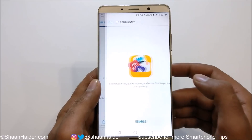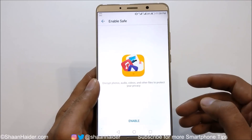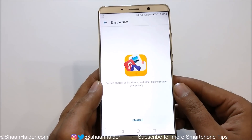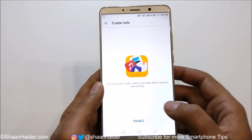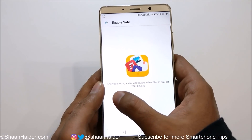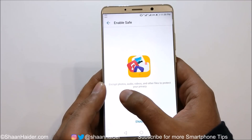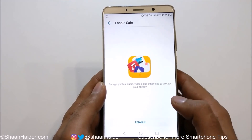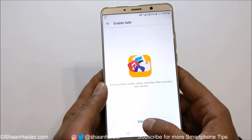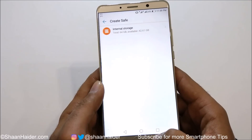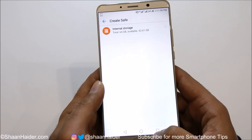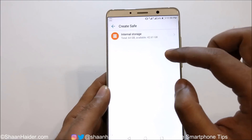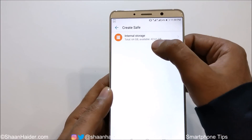Just tap on it and it will show you a message that you need to enable the Safe first to encrypt photos, audio, videos, and other files to protect your privacy. Just tap on Enable and here you will find the option to select the storage.